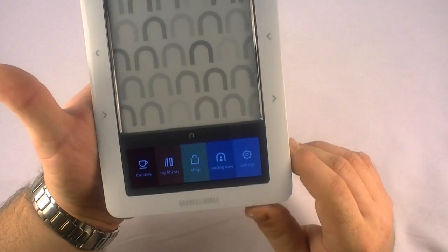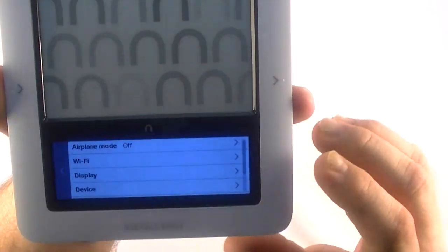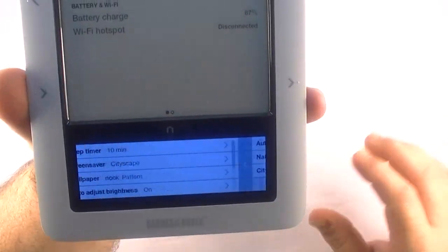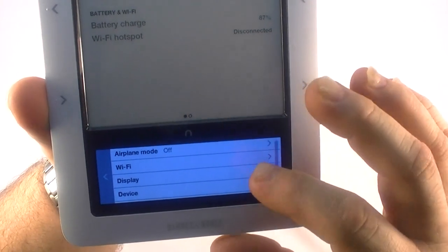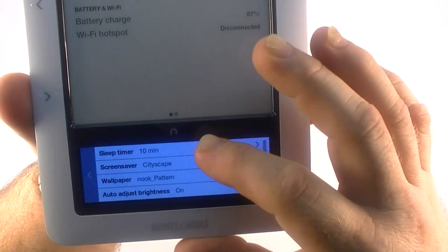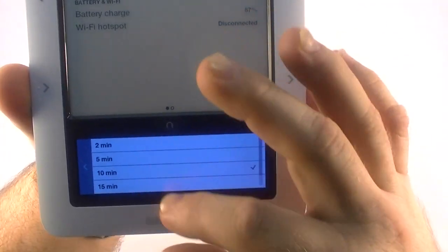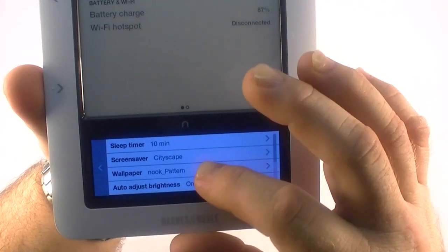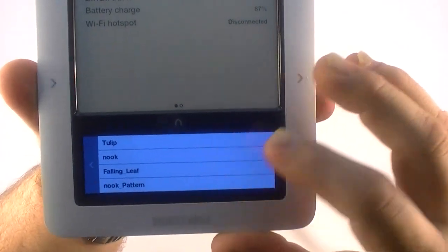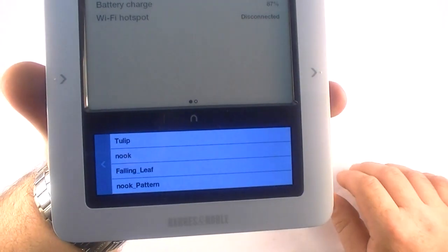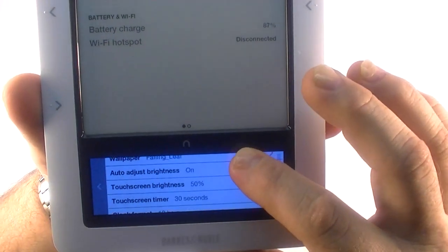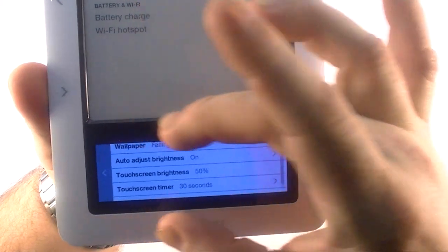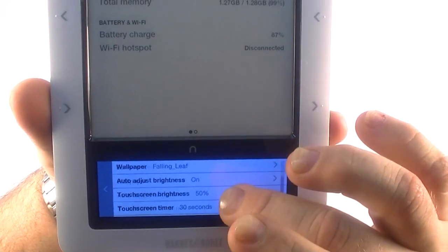So we'll go back to settings. It's not as responsive as I'd like it to be always, but sometimes it is. On the display setting, you've got a sleep timer and you can change that by clicking here and picking what you want it to go to sleep at. We've got a wallpaper and I've got the nook pattern selected. They have a few others here. We can go to falling leaf. And then we've got auto adjust brightness, touch screen brightness, which is this part here, and touch screen timer when it times out, clock format.